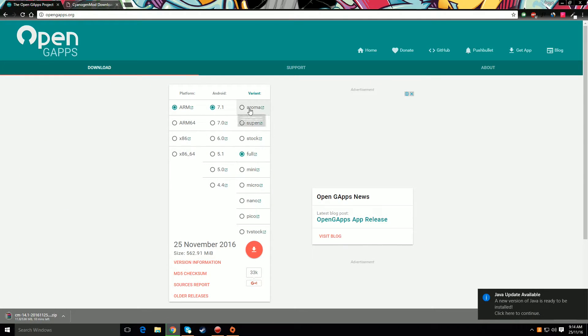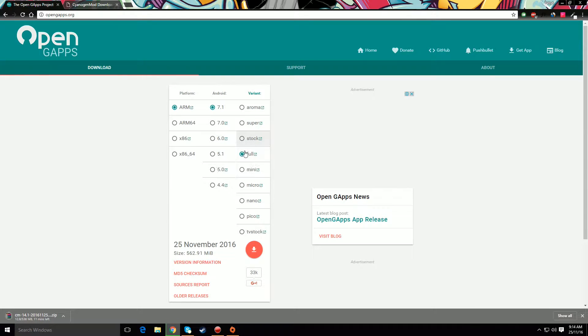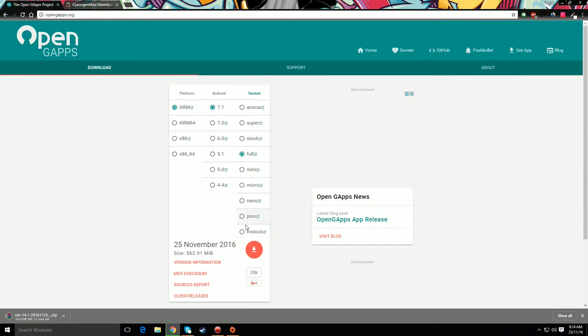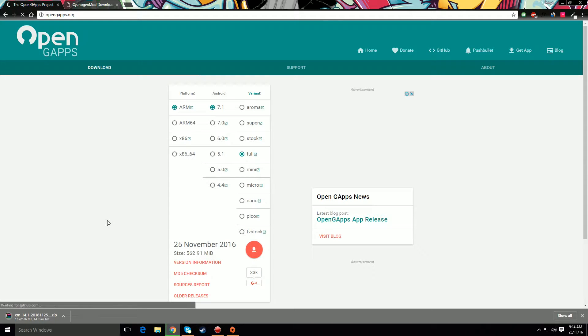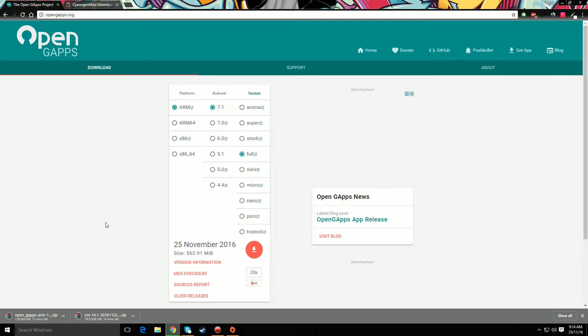And then you can choose your variant. I generally go to full one as that fulfills all my needs. And then you can press download to start the download. So it might take up to five minutes to download. When you're done, let's get to the phone.